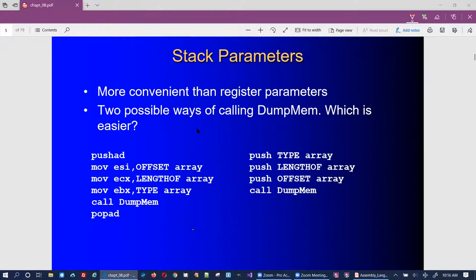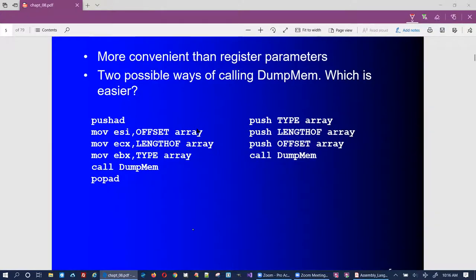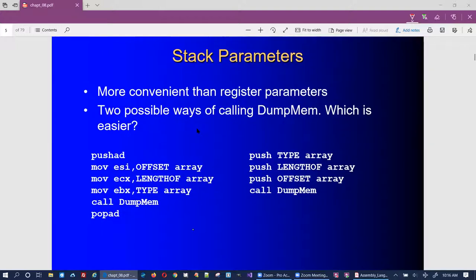Here we compare passing parameters on the stack versus using registers. An example is the DumpMem program from the Irvine library. You can use that program either way — passing parameters via registers, or pushing all your registers on the stack first, then passing the array address, the length, and the data type (bytes, words, double words, etc.) onto the stack, and then calling DumpMem.